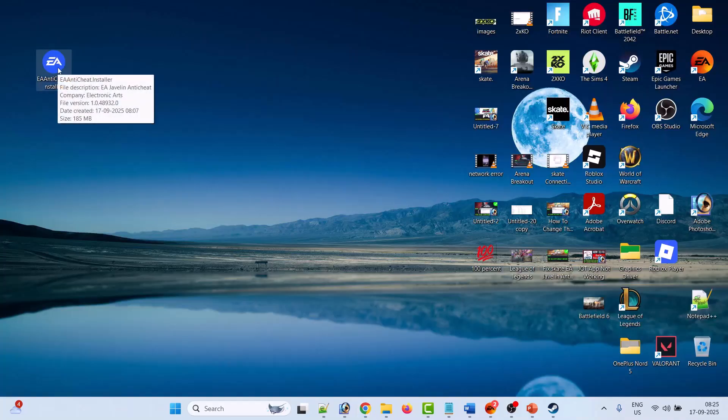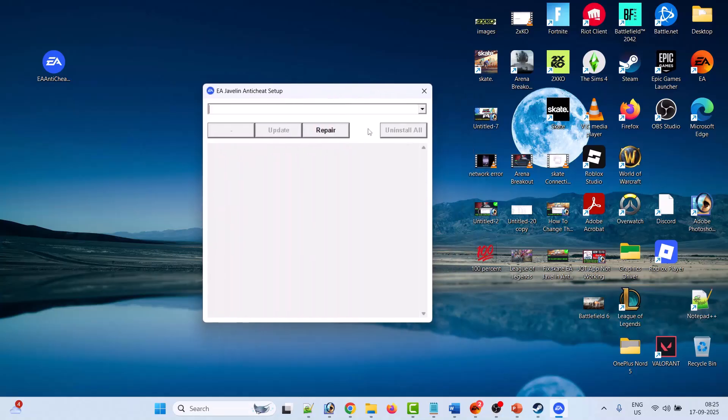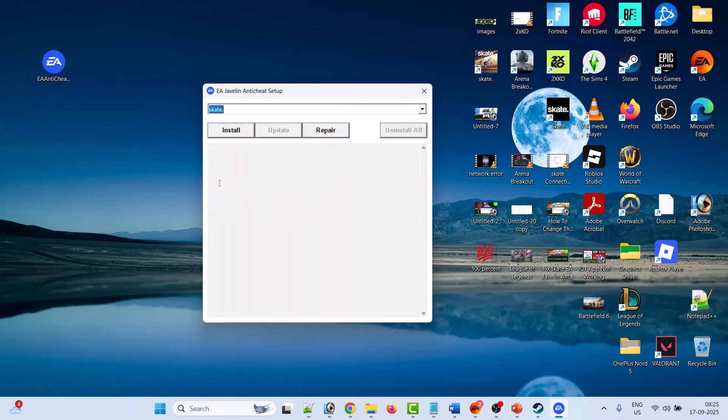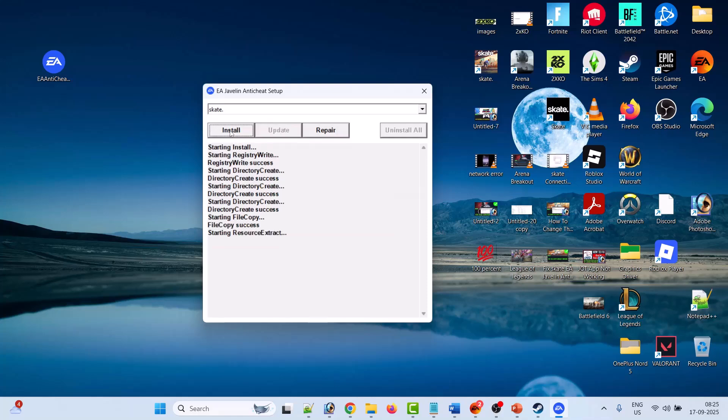Double click to open it, click yes to allow. Now here you have to select the Skate game. Scroll down, yes, here you can see Skate. So select it and then click on install option. Just wait for it.